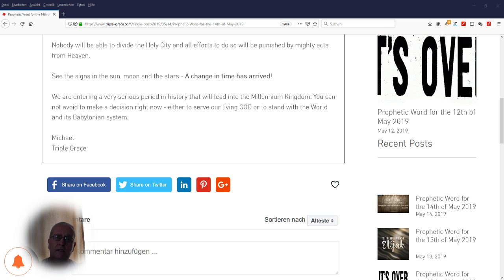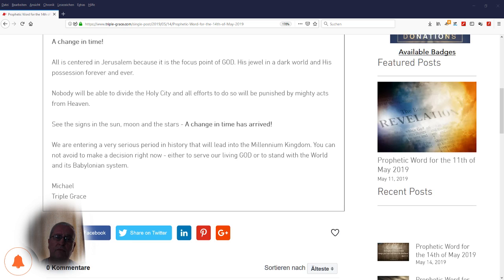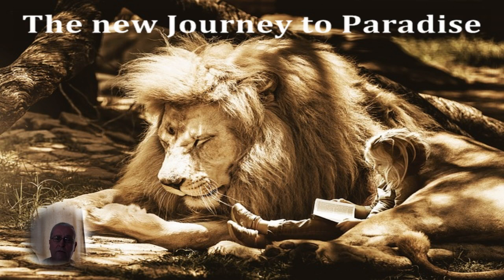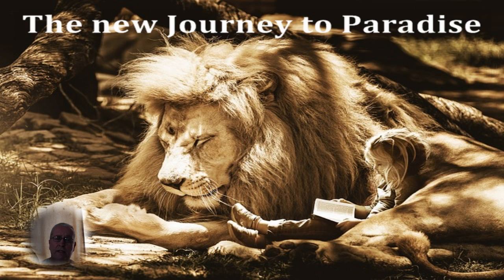This was our daily prophetic word. Please join us tomorrow for the prophetic word for Wednesday, 15 May 2019. And also have a look at all our other videos, especially the new journey to paradise and the mini-series of the new journey to paradise. All the details will be in the description box below.